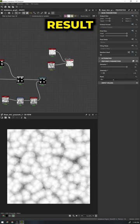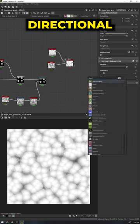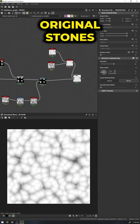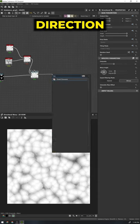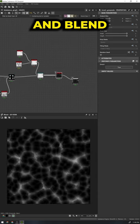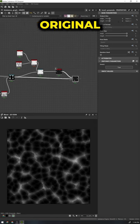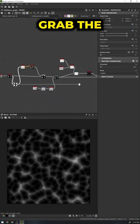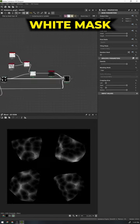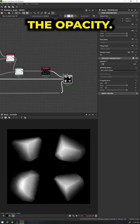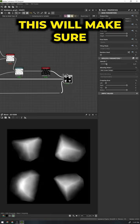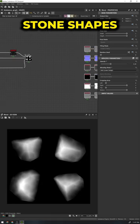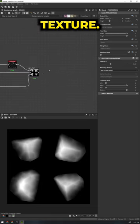Let's take this result and run it through a directional warp, making sure to use our original stones as the input for our direction. We will then invert this result and blend this into our original stones with a linear dodge. Don't forget to grab the black and white mask we created earlier and plug this into the opacity. This will make sure the new noise is only affecting our stone shapes and not the whole texture.